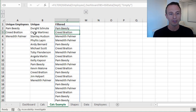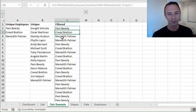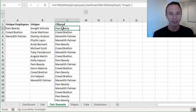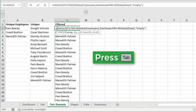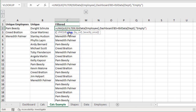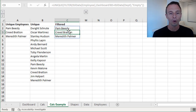There are duplicates, but the correct result should just be Pam, Creed, and Meredith — and those are the names we're getting. However, there are duplicates, so we can use the unique function to wrap this formula. We'll edit it again, start typing unique and tab into that. We're just feeding it this array — the result from the filter function. Close the parentheses and hit enter. Now this will filter down the results for only those people in that specific department.